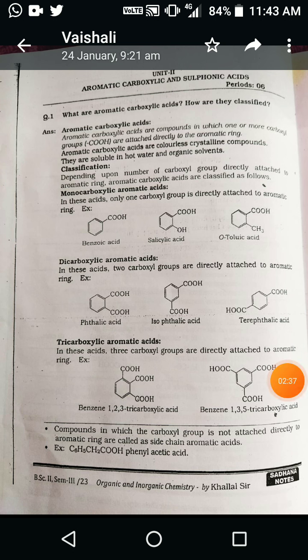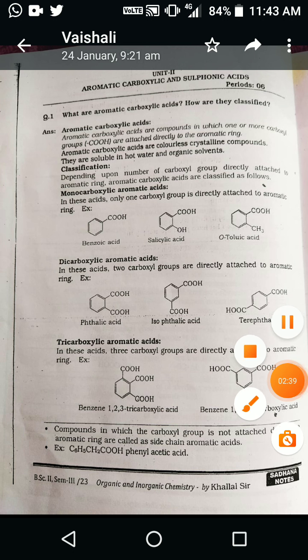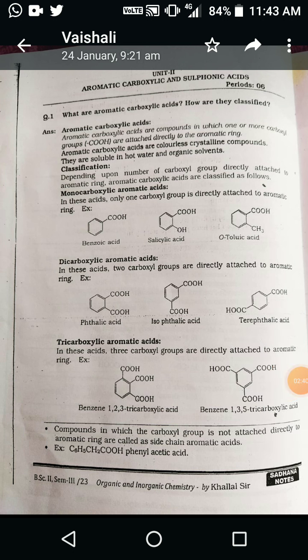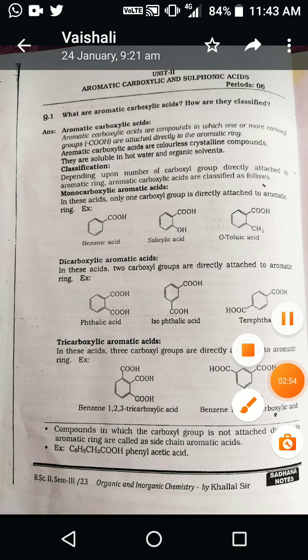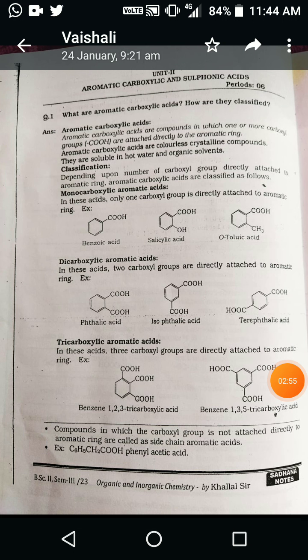In simple aromatic carboxylic acid, one hydrogen in the aromatic hydrocarbon is replaced by a corresponding carboxylate group, which is known as aromatic carboxylic acid.